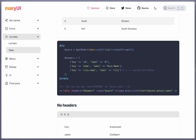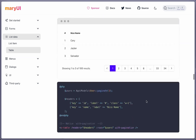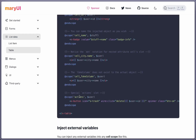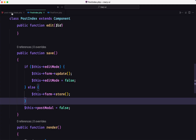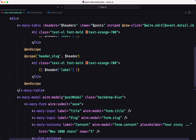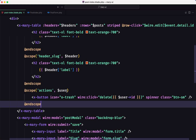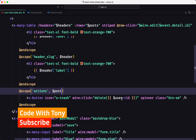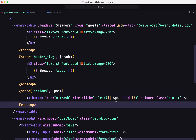If I open the Mary UI table docs and scroll down, we have an example for the special actions slot showing how to delete a user. Let's copy that and apply it to delete a post. Inside post-index, in the table at the end, I'm going to add the scope actions slot, injecting the $post instead of the user, and calling delete passing the post ID.